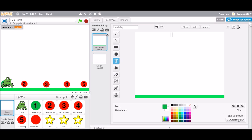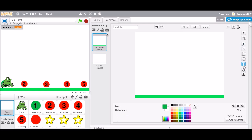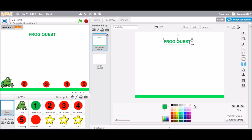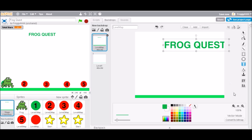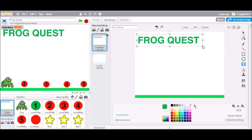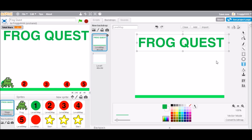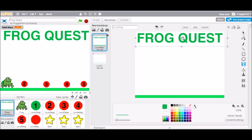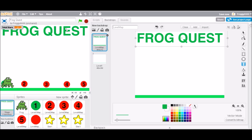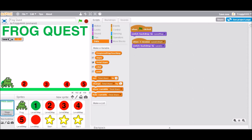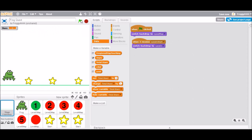We go to vector mode so we can edit the text after typing it. Going to call it 'Frog Quest' and then make that absolutely ginormous, going all the way across the top of the screen. Then I just need to make sure I move total stars down to below that. Frog Quest giant on the top — hit space — Frog Quest goes away. There we go.